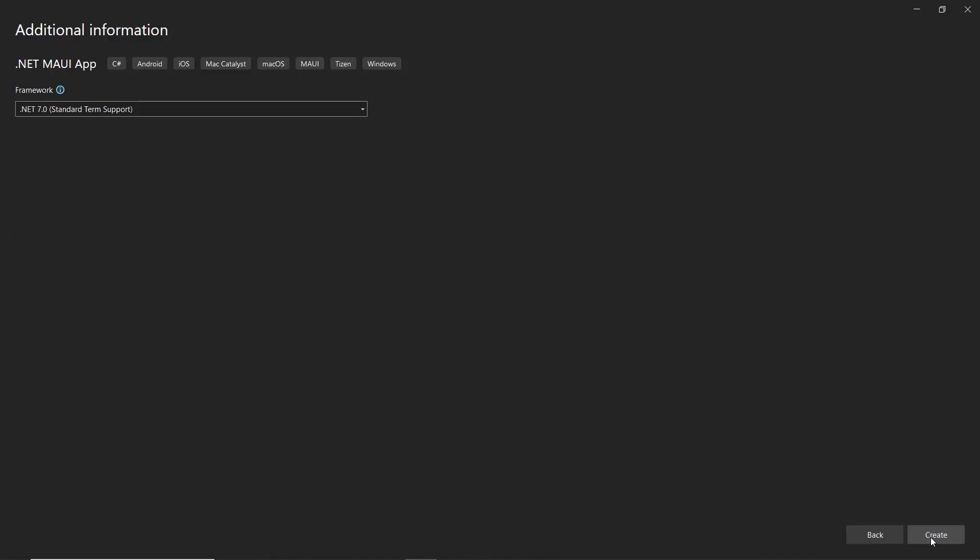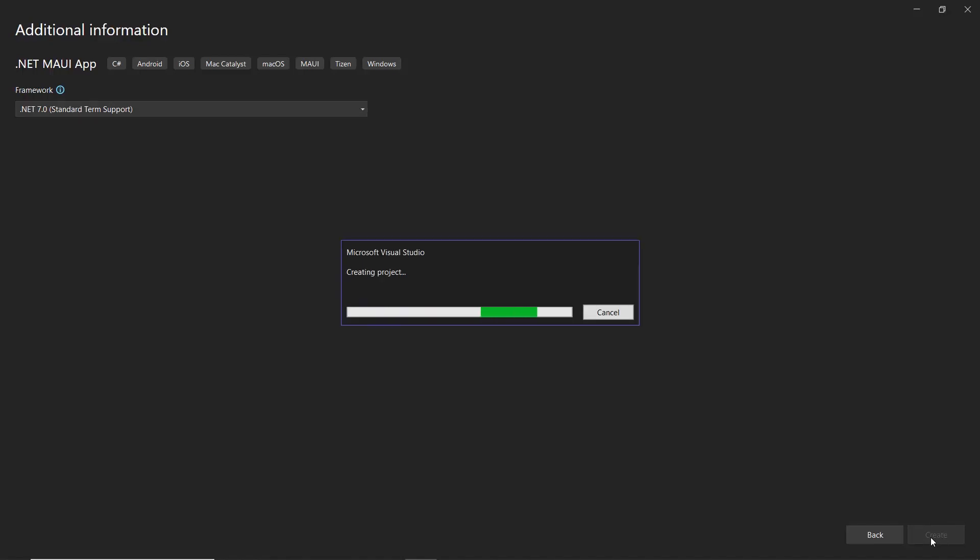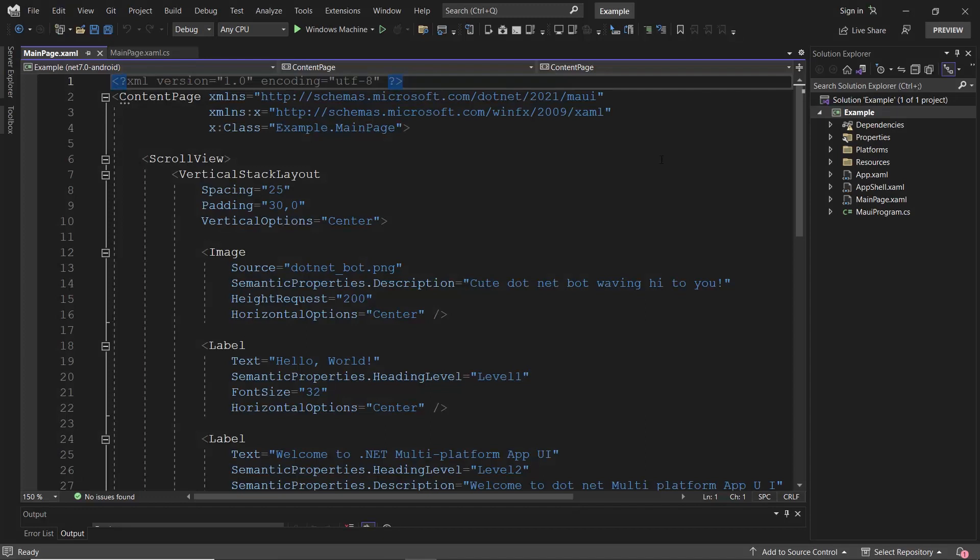After that, I continue with the .NET 7 framework and click create to complete the project creation. My default MAUI application has been created, so let's check its output.